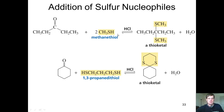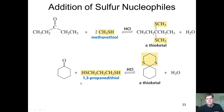The mechanism proceeds virtually identically, except that I have a sulfur atom instead of an oxygen atom. Now this is an interesting reaction. If I have a ketone, like the cyclohexanone,